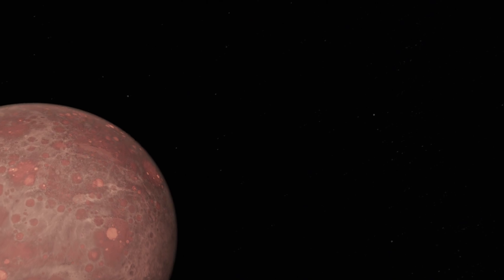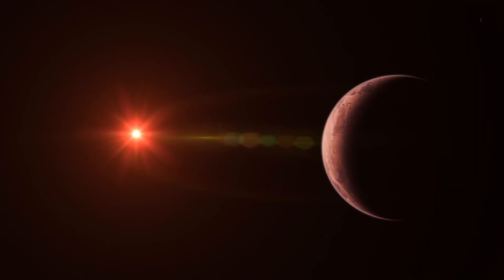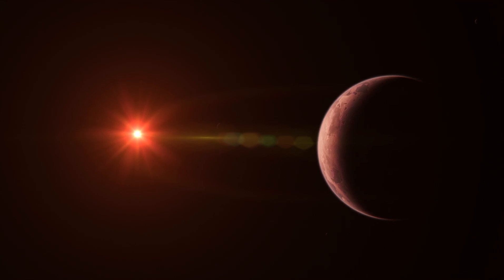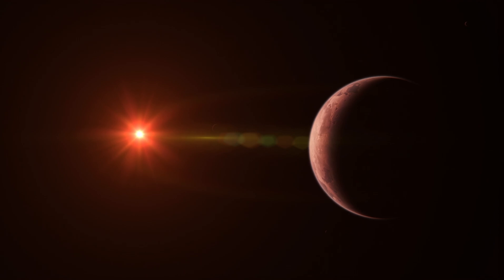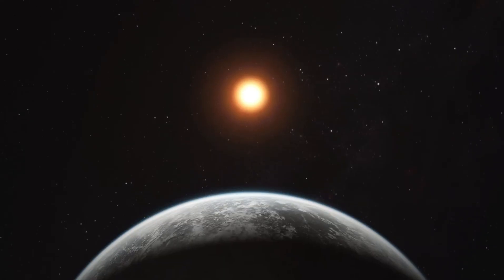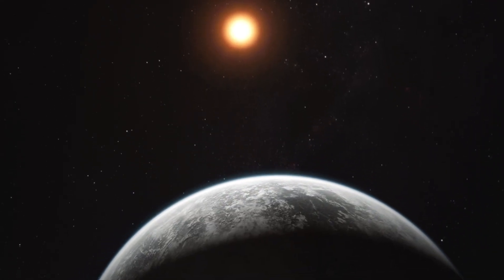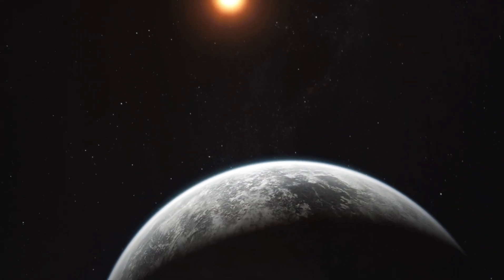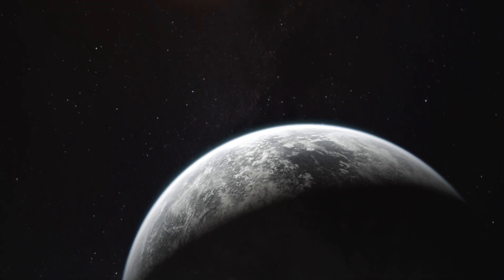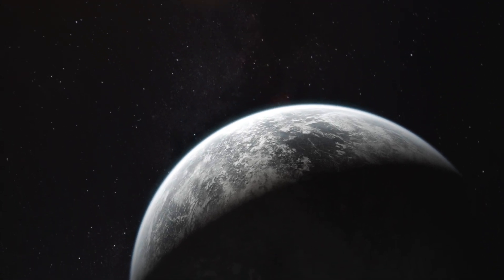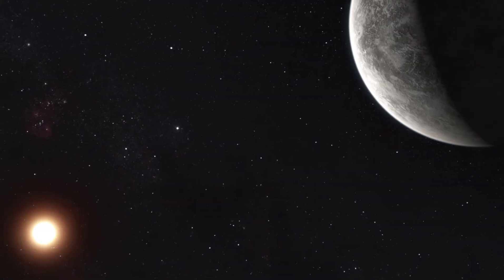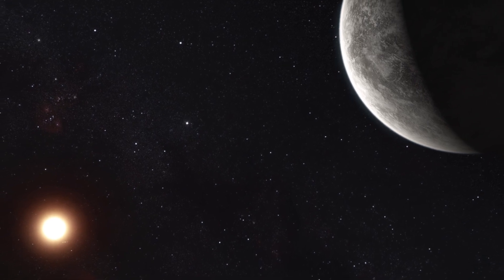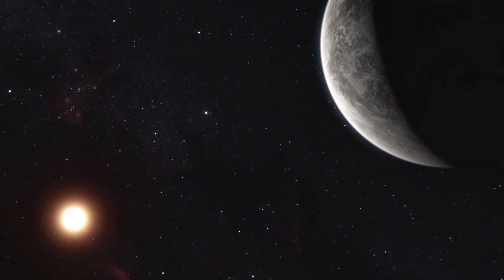The newly unveiled image of Proxima b holds immense scientific significance. Astronomers can now analyze the planet's atmospheric composition, identify potential biomarkers, and study its climate patterns. The data gathered from this observation will contribute to our understanding of exoplanetary atmospheres and enhance our ability to assess the potential habitability of distant worlds.